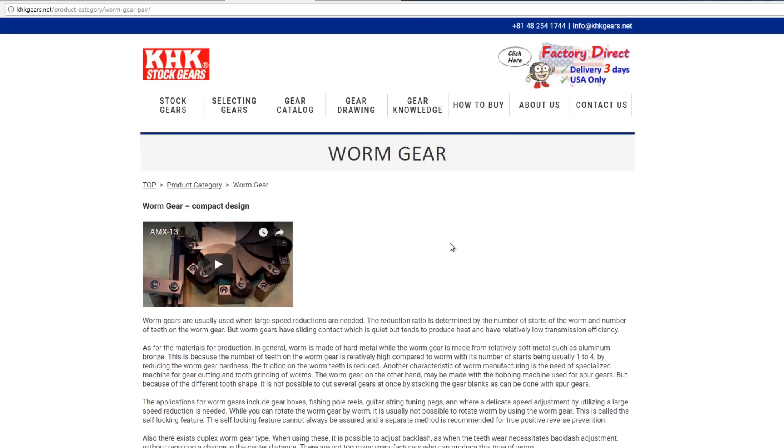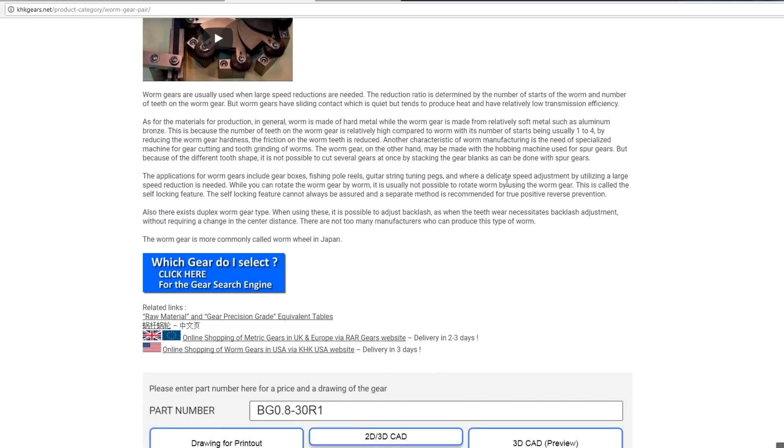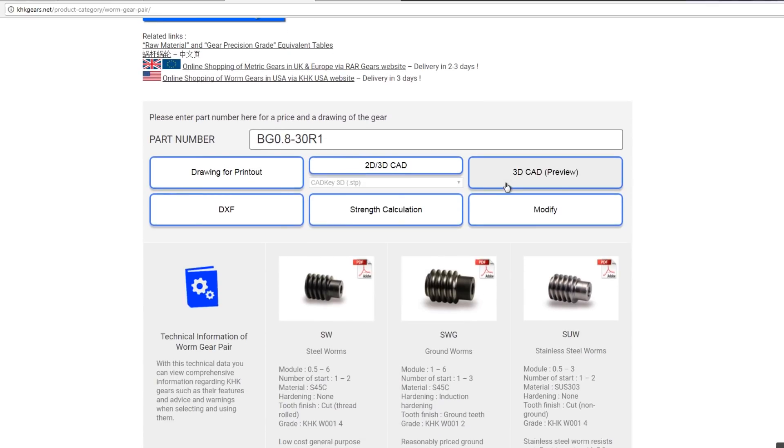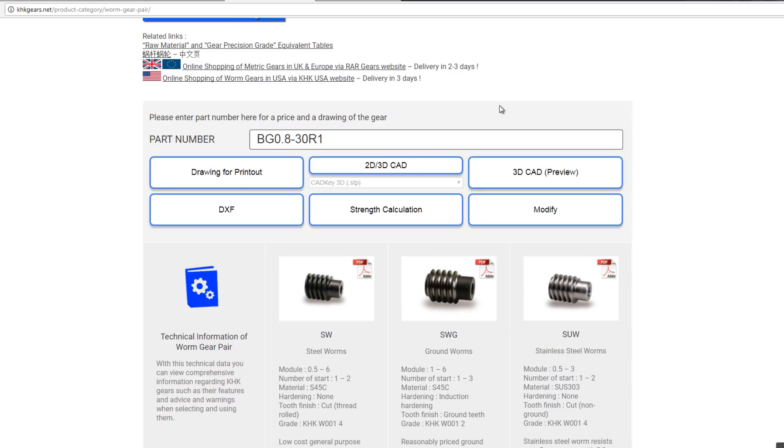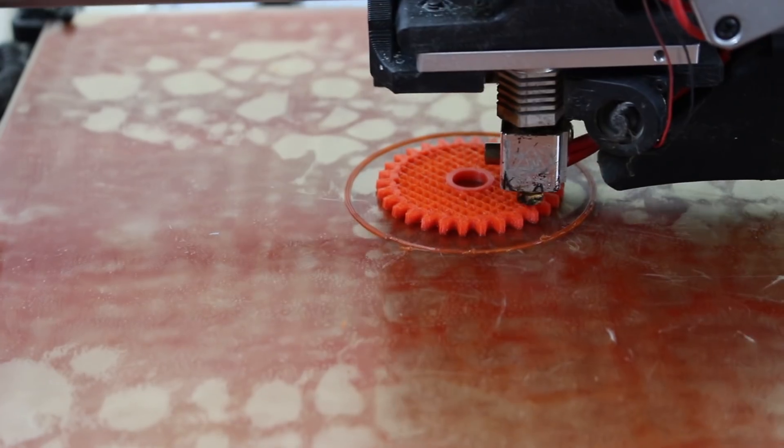And the CAD for those gears came from KHK Stock Gears, where they actually sell gears, but you can put the part number in here and generate CAD in a variety of formats, which you can just download and integrate into your own projects.